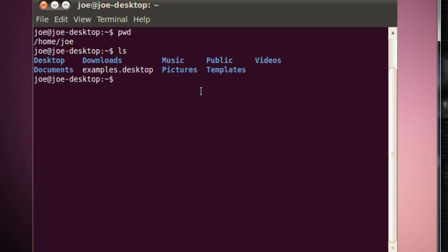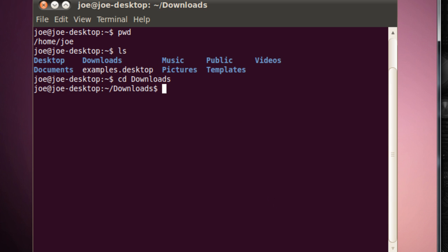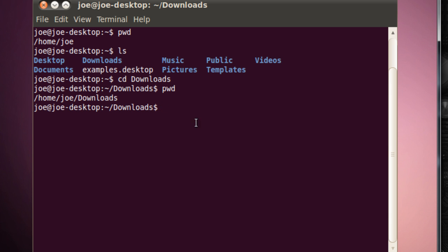So let's say I want to go in Downloads, let's just cd Downloads. Okay, so as you can see, I'm now in Downloads. And just to prove that, I'm just going to type in pwd, and here we go, I'm in Home, Joe, Downloads.